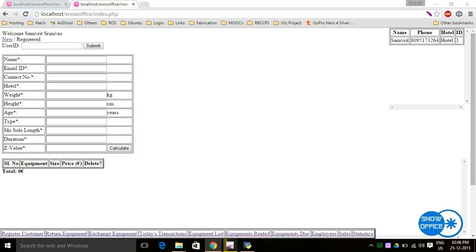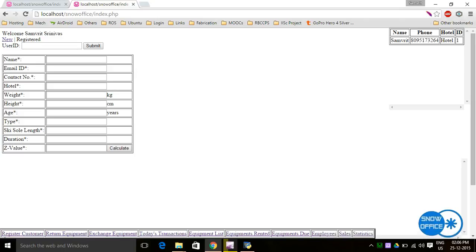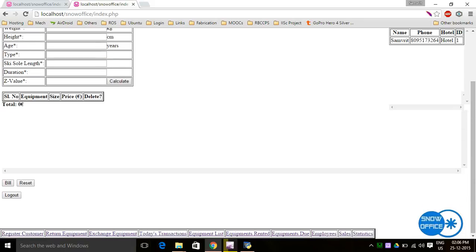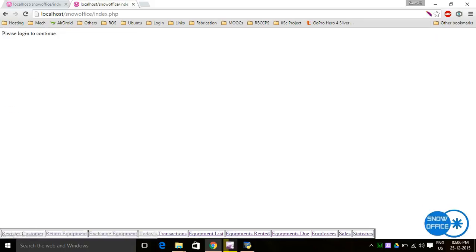At the end of the day, after all transactions are complete and the operator needs to log out, they go back to the register customer page — the main page — scroll down, and click on log out. It then goes to a page that says 'please log in to continue.'